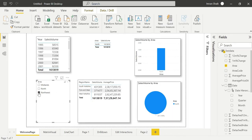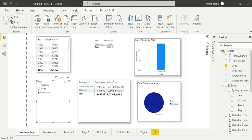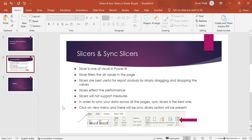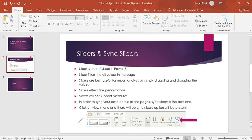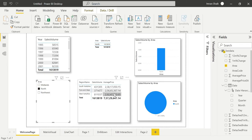You can filter all the values. Slicers are very useful for report analysis by simply drag and drop. Slicers affect the performance — this is one of the points to cover.